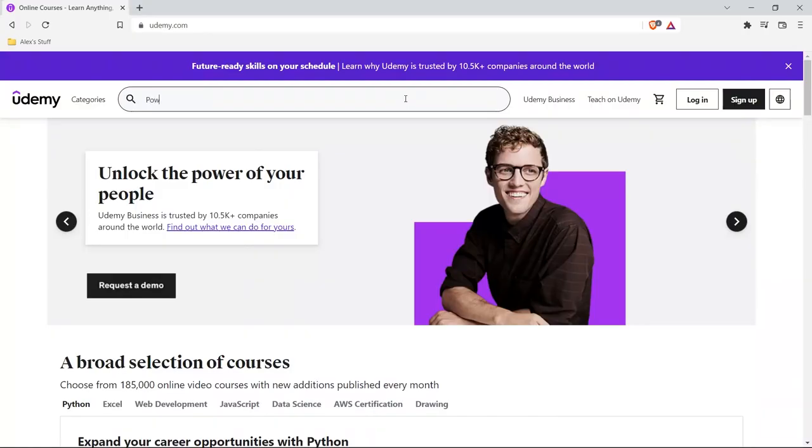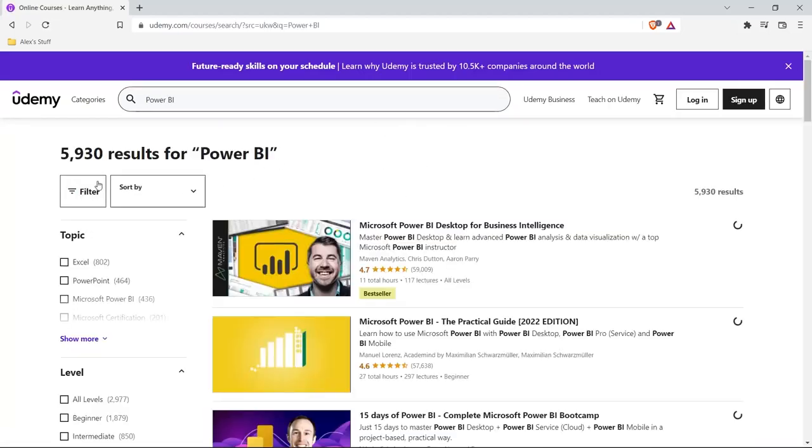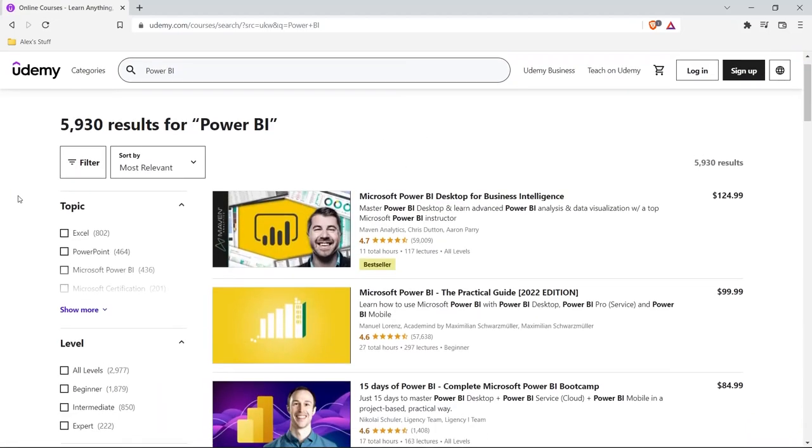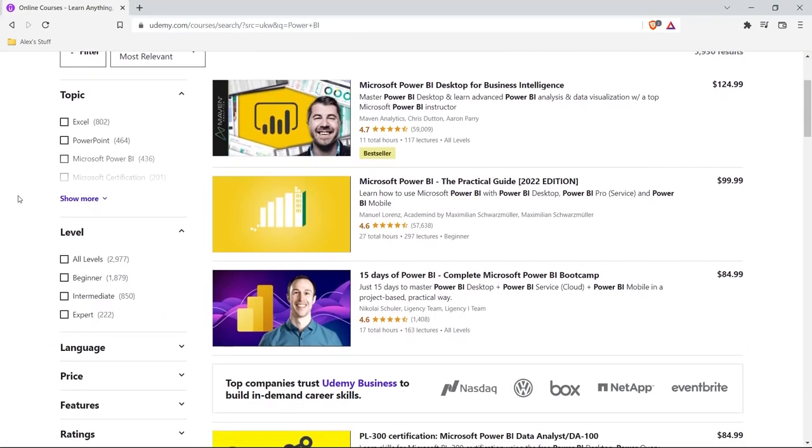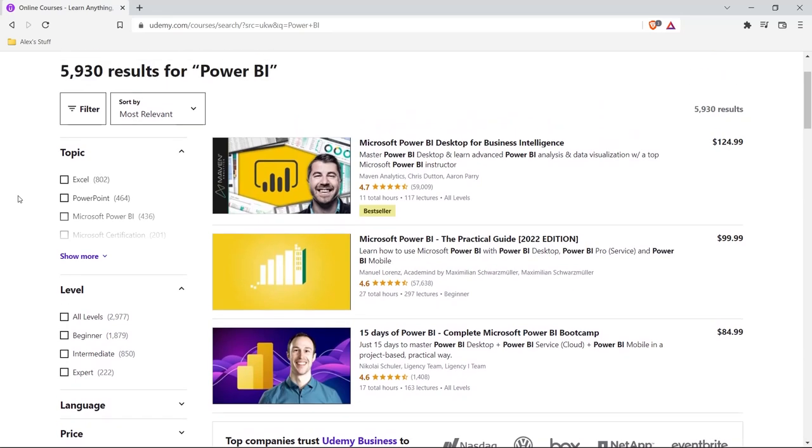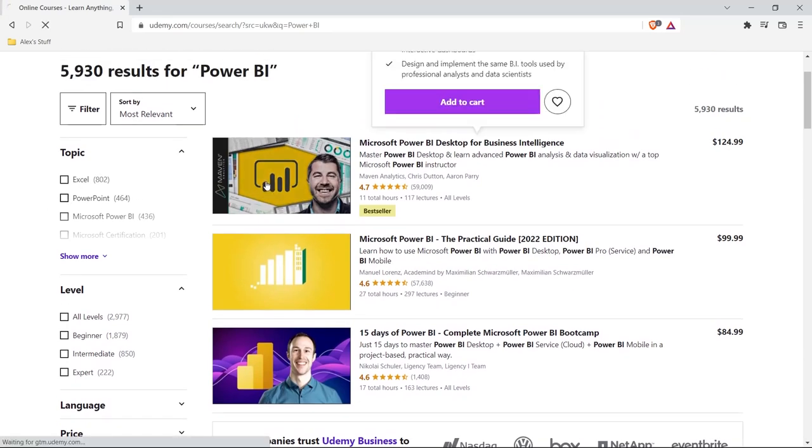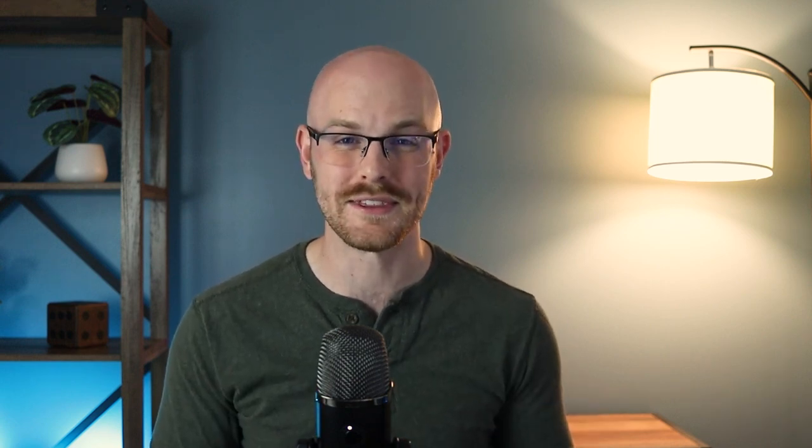Now before we actually jump onto my screen, I want to give a huge shout out to the sponsor of this video and that is Udemy. You guys know that I absolutely love Udemy. I've been using them for years and that is no exception when it comes to Power BI. I have taken some of the best Power BI courses ever on Udemy. So I highly recommend checking out the ones that I have in the description. These are ones that I actually took and loved the most. So if you're looking for a full Power BI course, I highly recommend checking out Udemy. Thank you so much again to our sponsor. And now without further ado, let's jump onto my screen and get started with the tutorial.